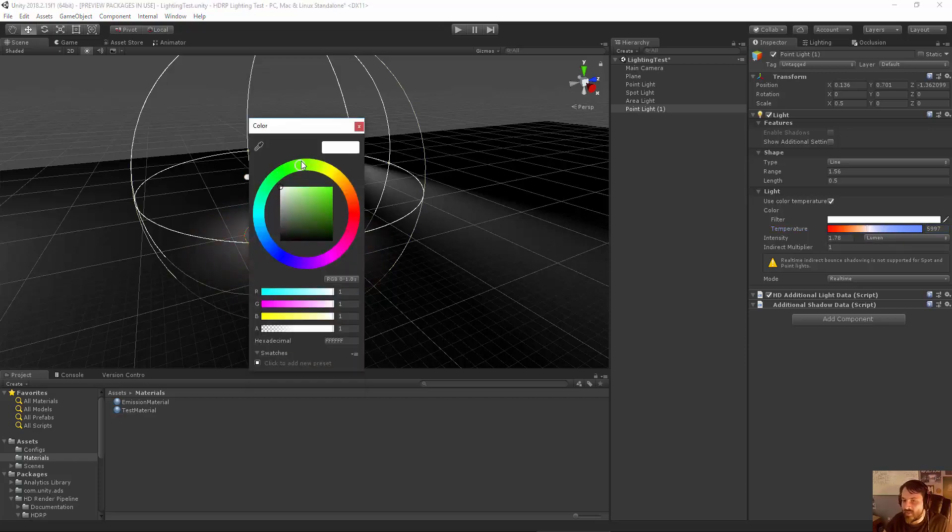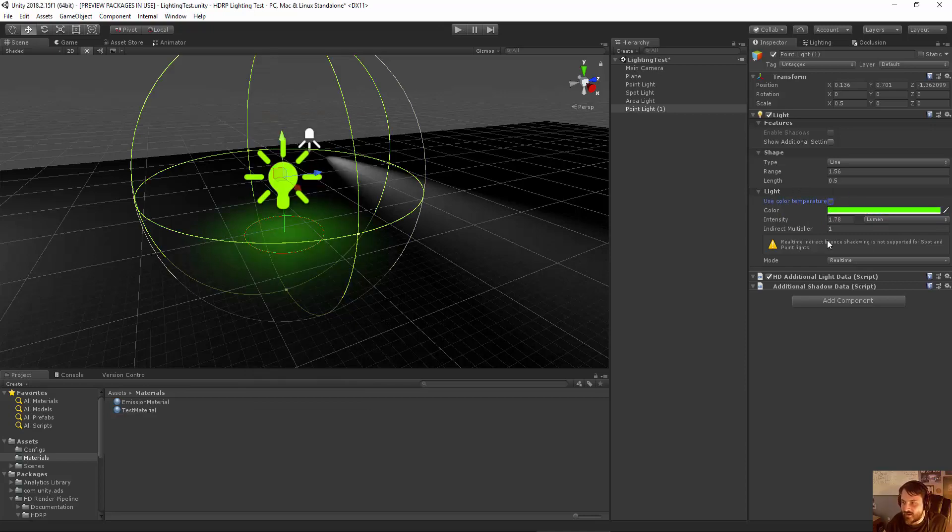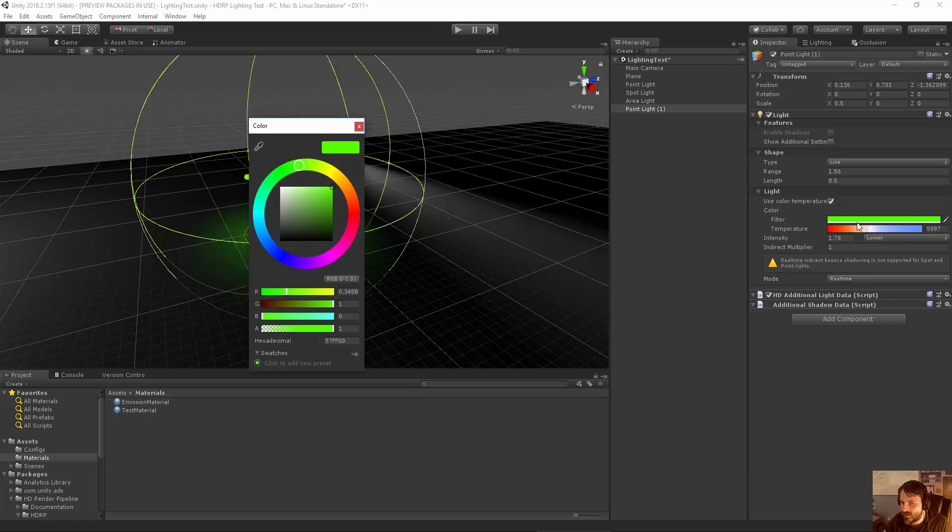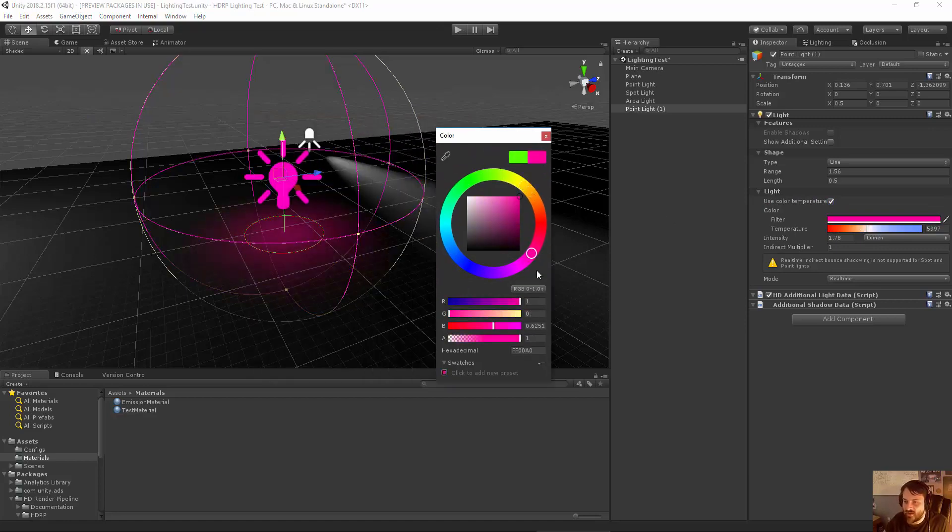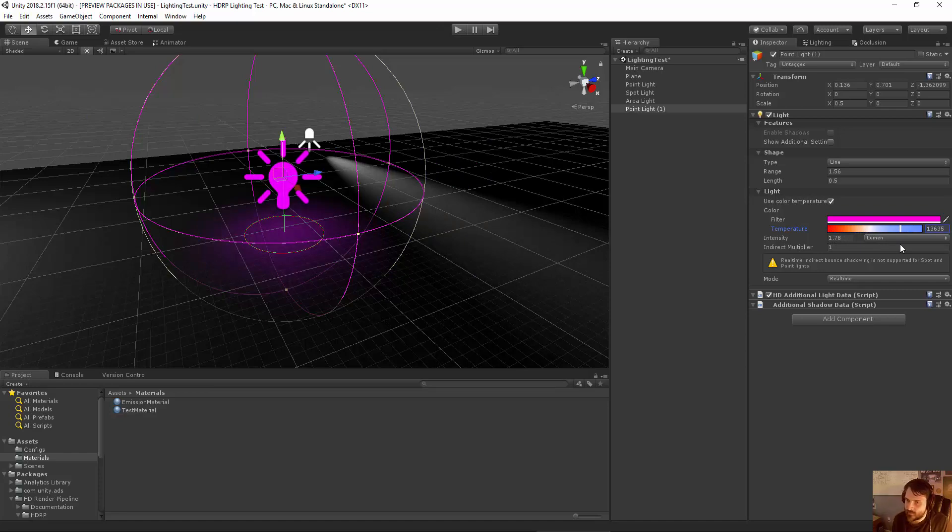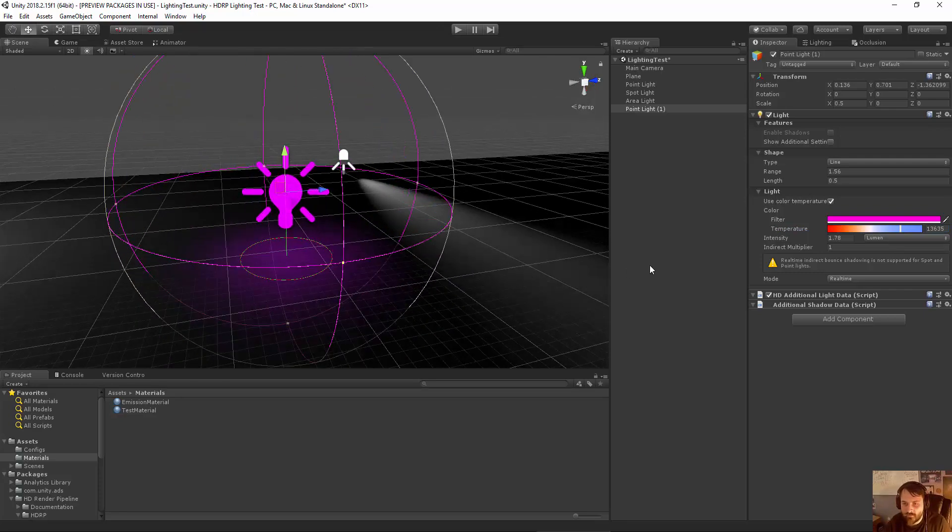And then you can also, because they have a filter setting, you don't even have to choose between using color temperature and color because you can actually use the color as a filter, which is essentially equivalent to having a light with like a colored cover to it. Or even having just like light being viewed through a gel, which is something that you would do if you were doing like film or theater lighting. So that's pretty accurate.